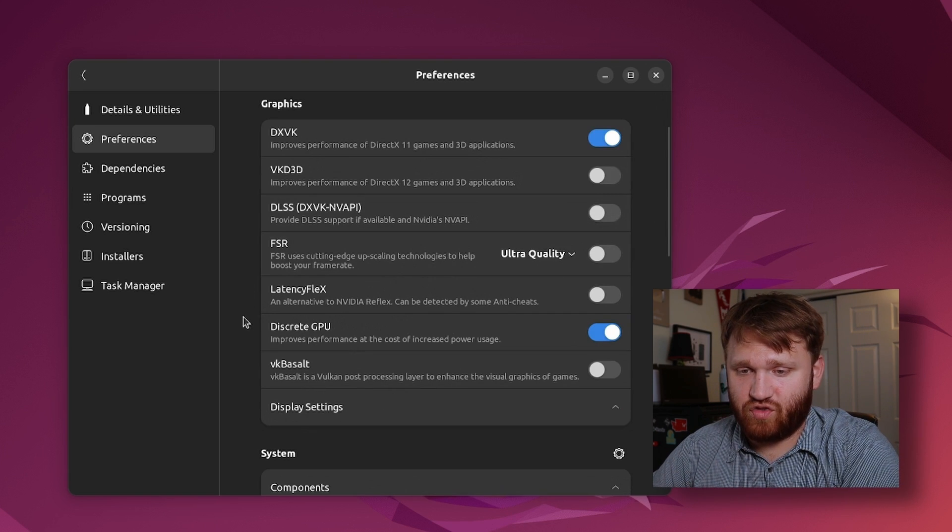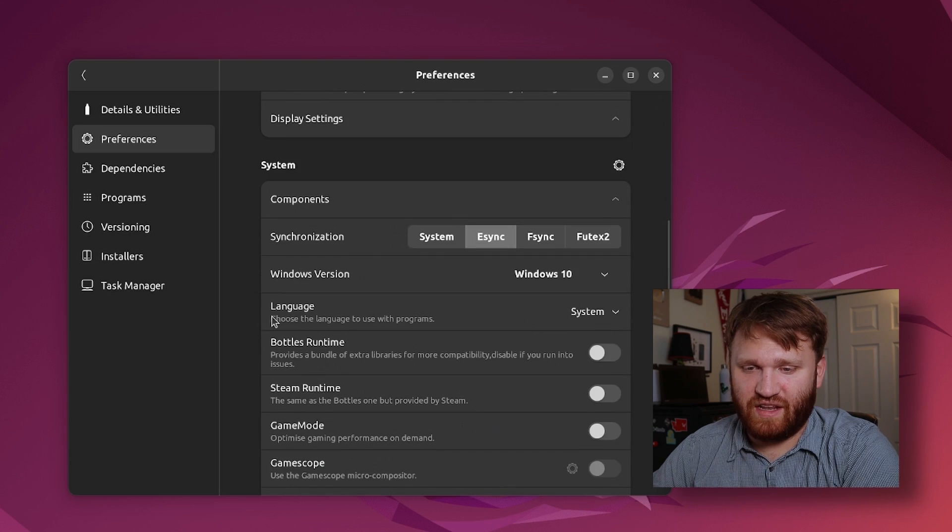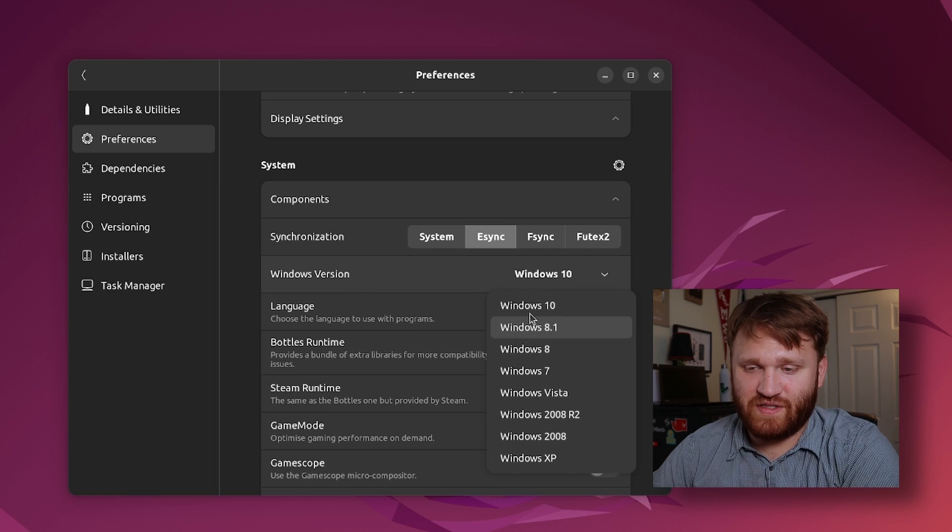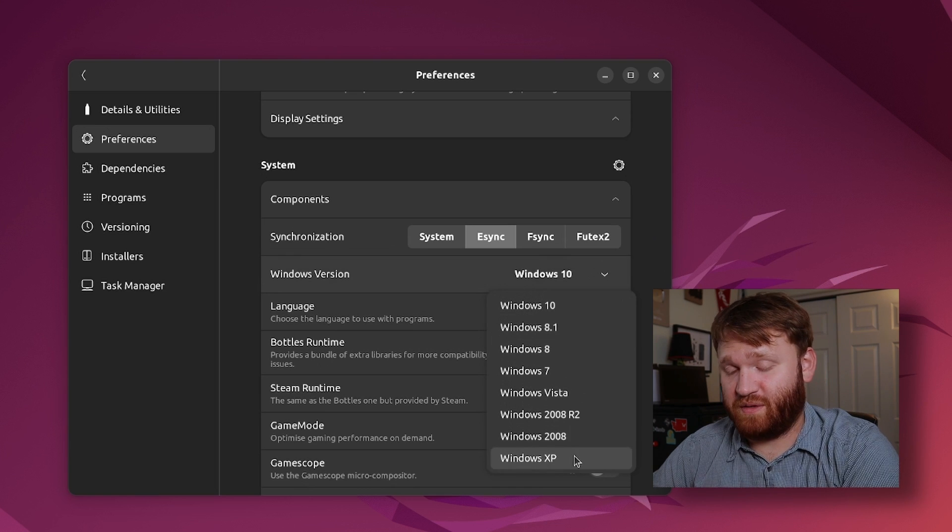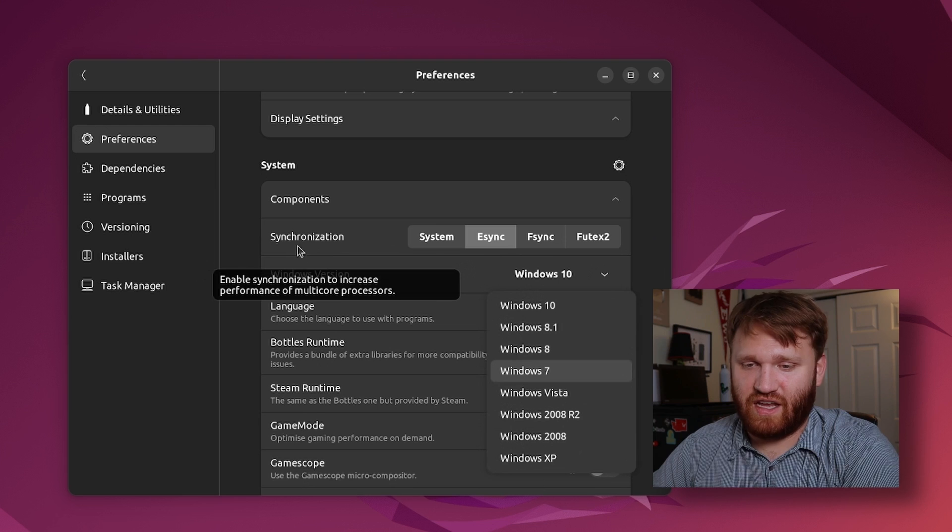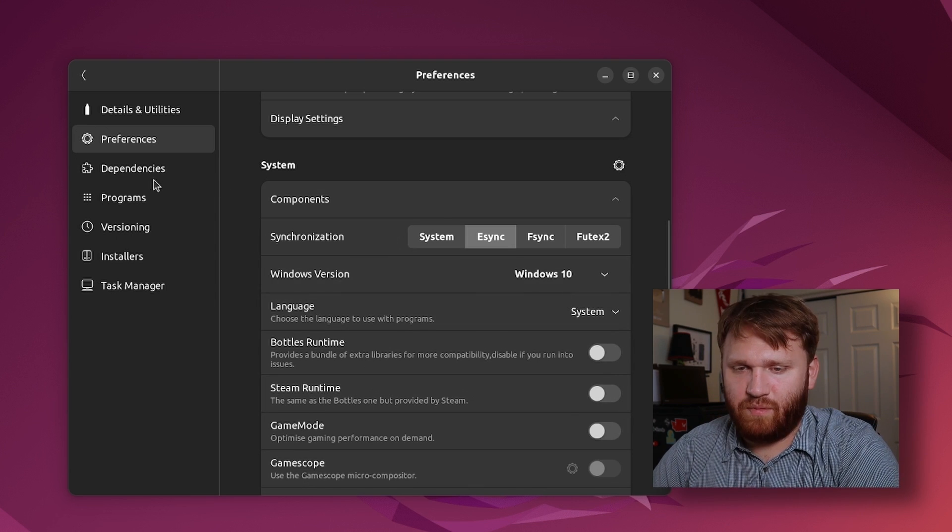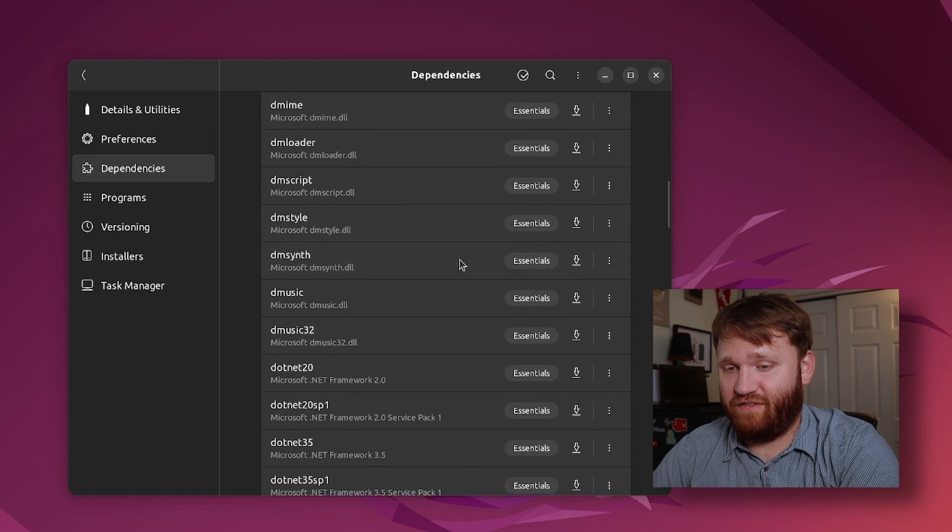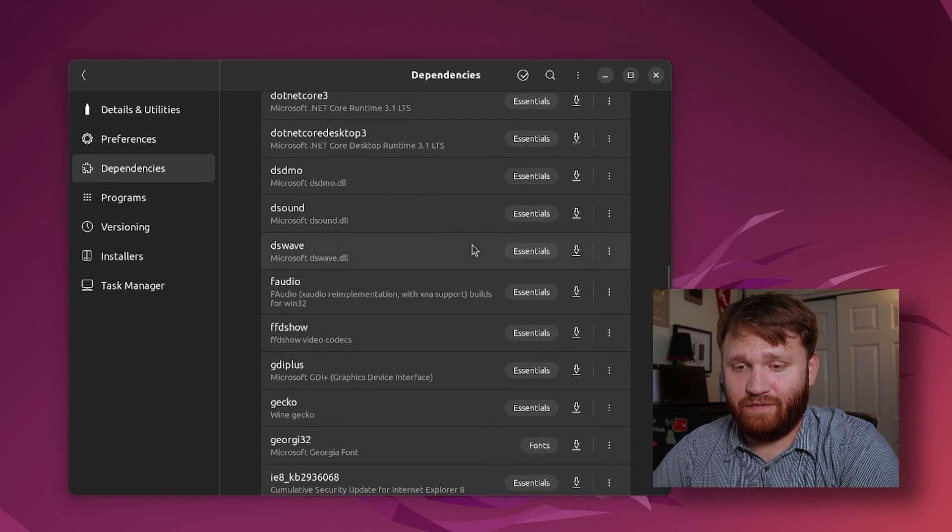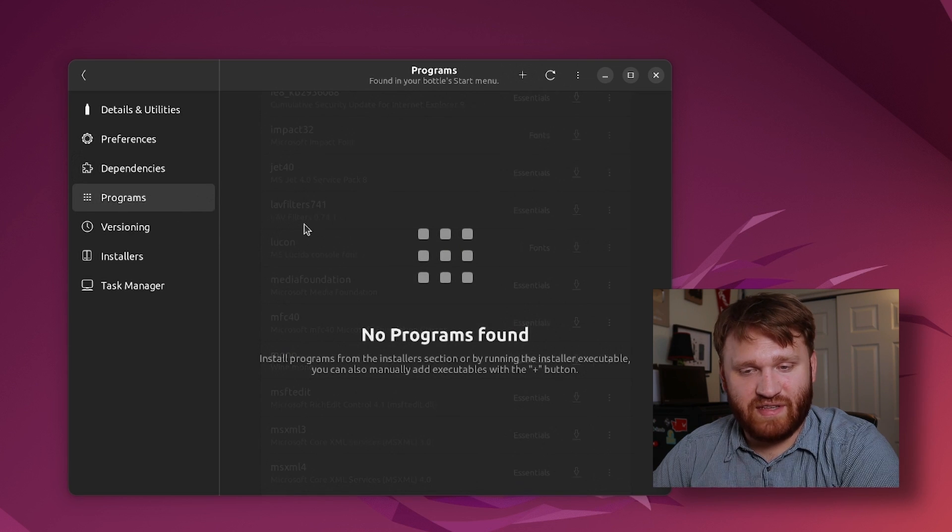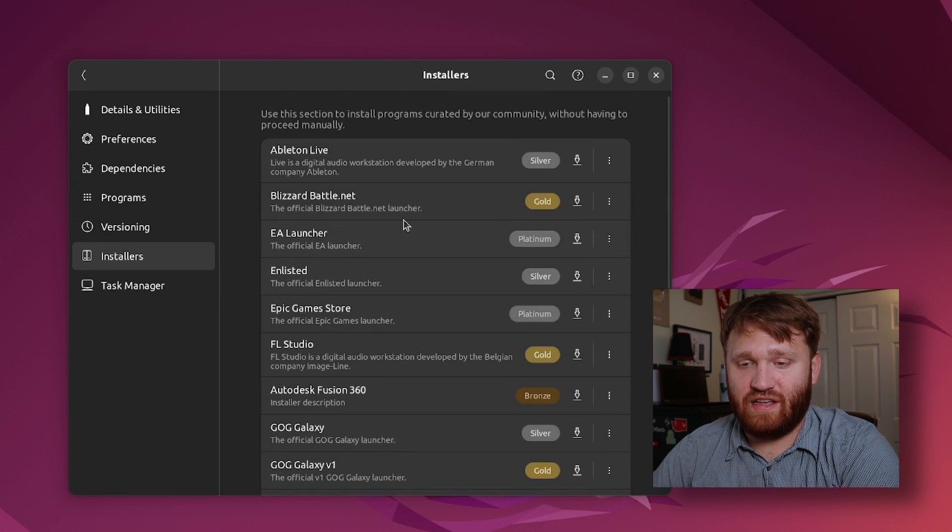We have a ton of different options, preferences and things that we could do to enhance or customize our experience in this specific bottle. So we have various DirectX control, FSR, discrete GPU, under settings we can set custom Windows versions to increase compatibility. For example if you're using something a little bit older you might want to switch this to kind of trick the software into what it's actually running. And we have our dependencies here so this is everything that we have additionally optional to us if you're trying to get an application that needs something.